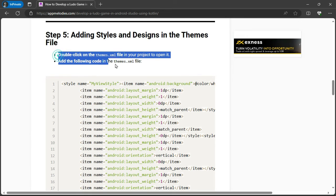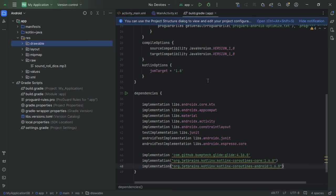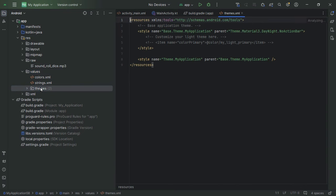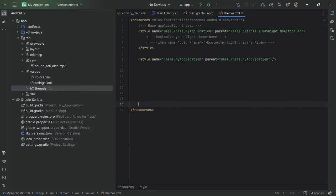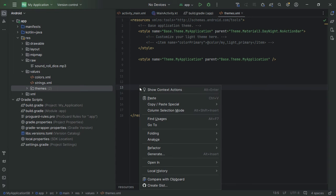Step 5: Adding Styles and Designs. Time to customize the look and feel of your game. Open the themes.xml file in your project and add the provided styles. These styles will help in designing the game layout, ensuring it looks polished and professional.